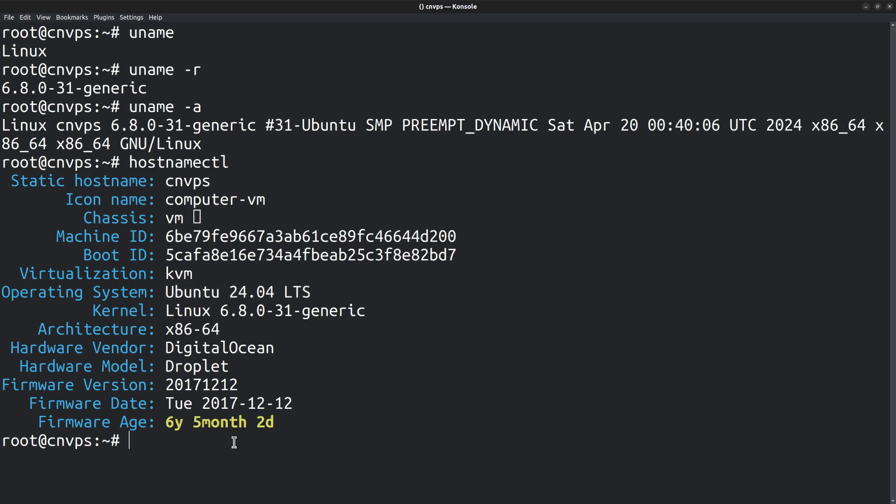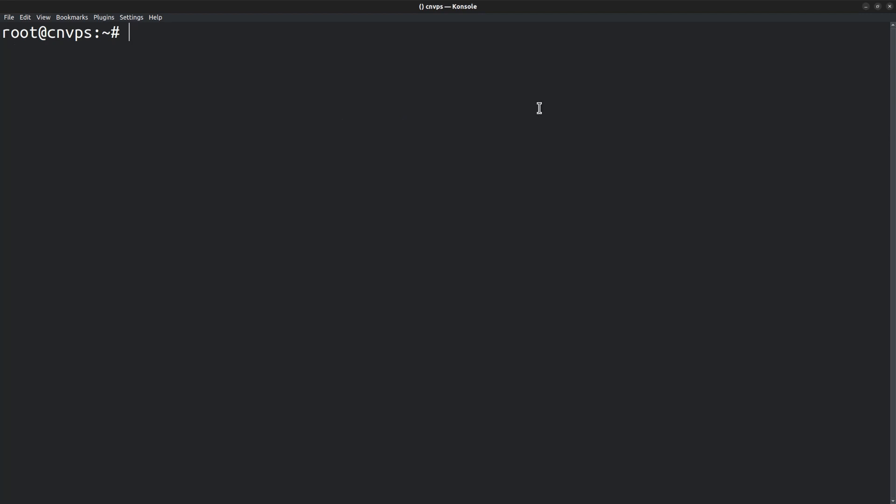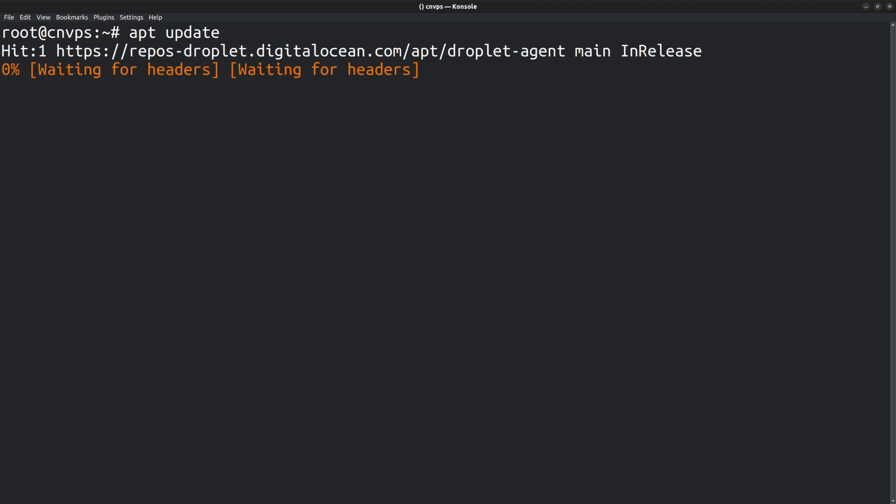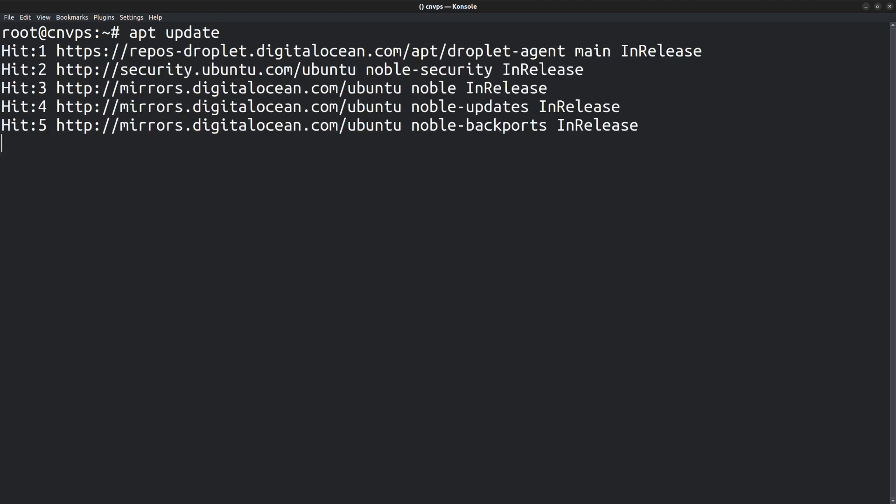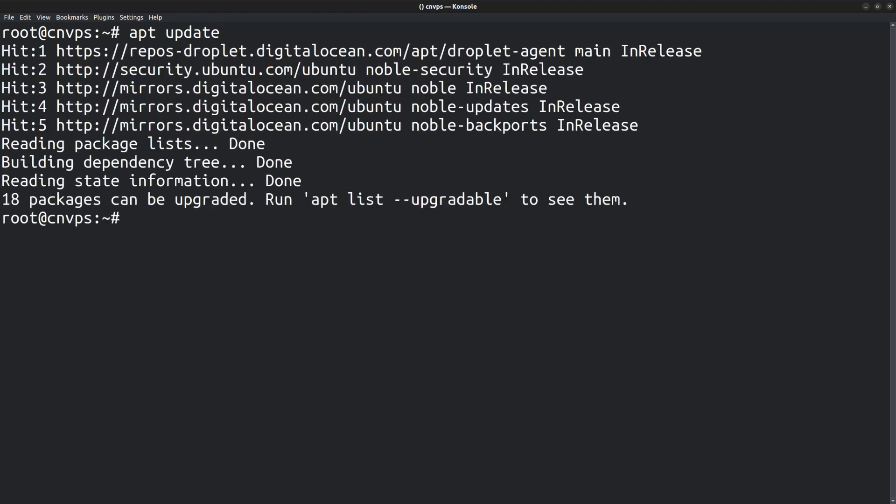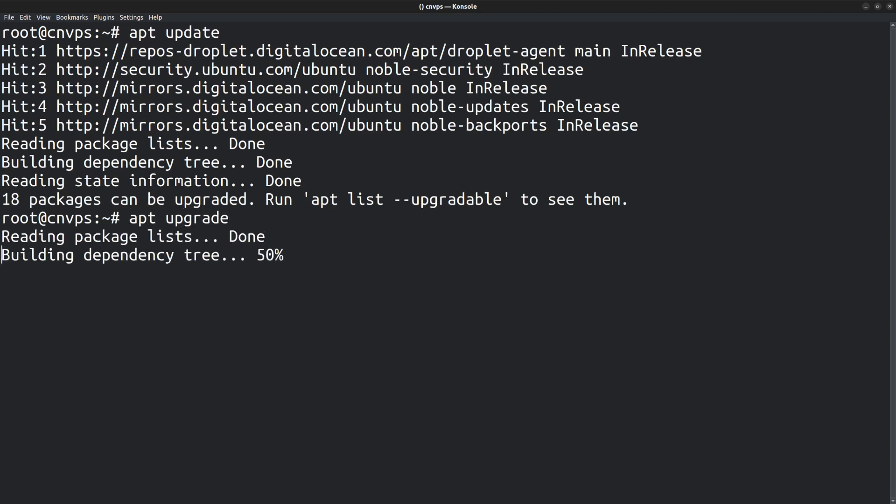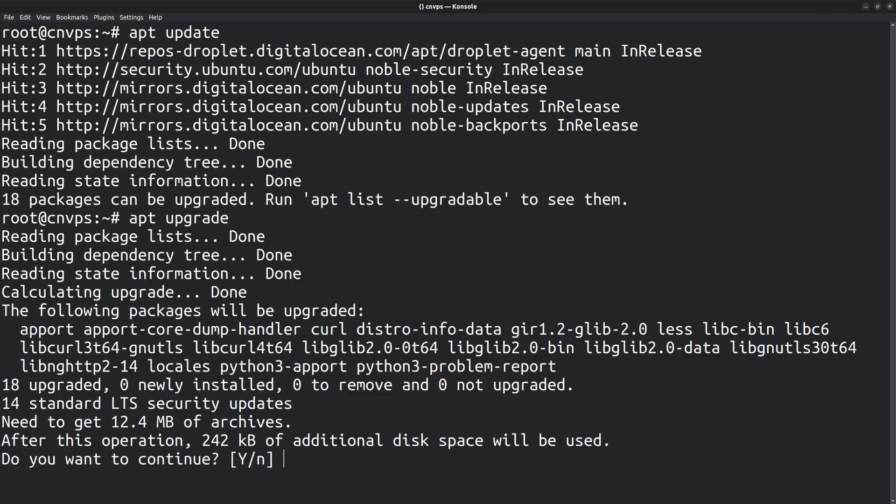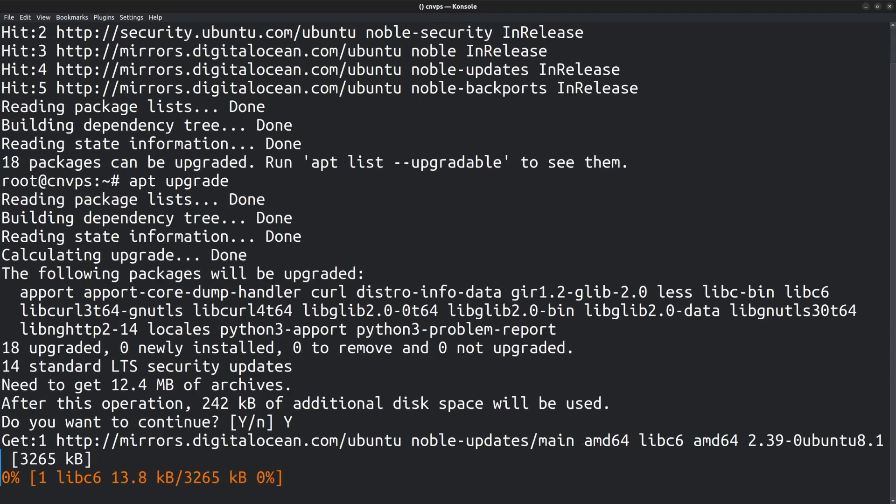Here I have logged into the server via SSH and you can see that it's a DigitalOcean droplet that runs Ubuntu 24.04 LTS. Start by performing an update apt-update. Here I have logged in as the root user so there is no need to use the sudo command. Then run apt-upgrade to upgrade all the packages that can be upgraded.